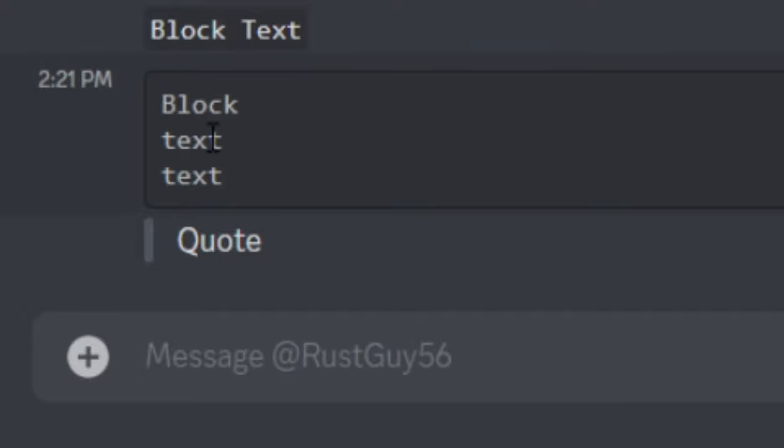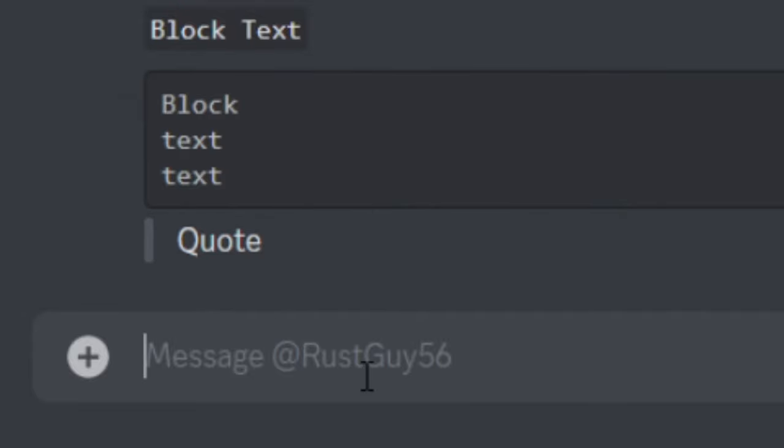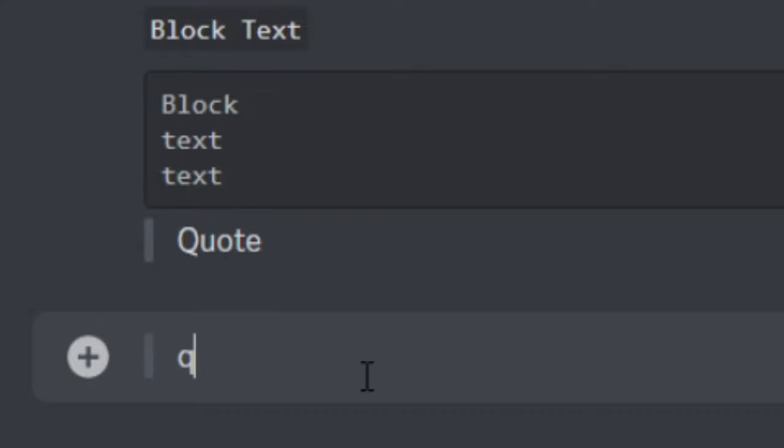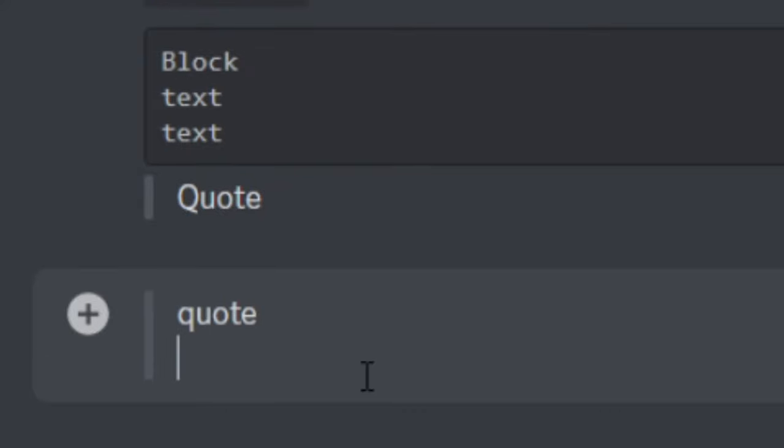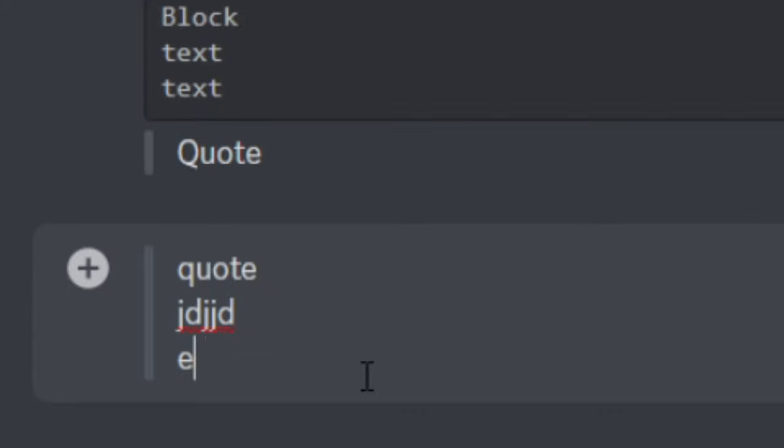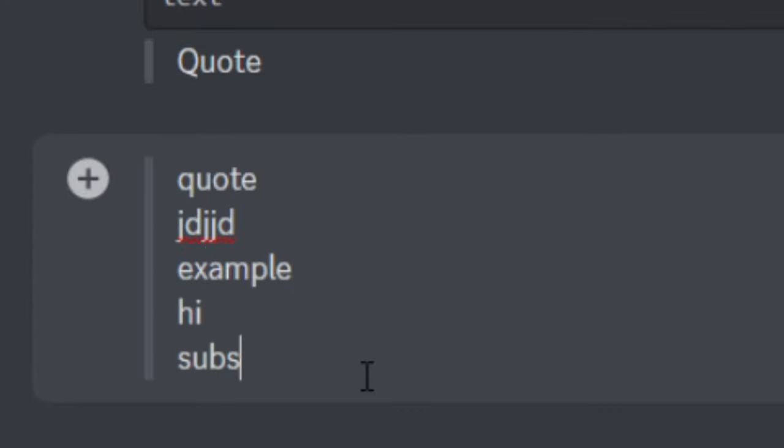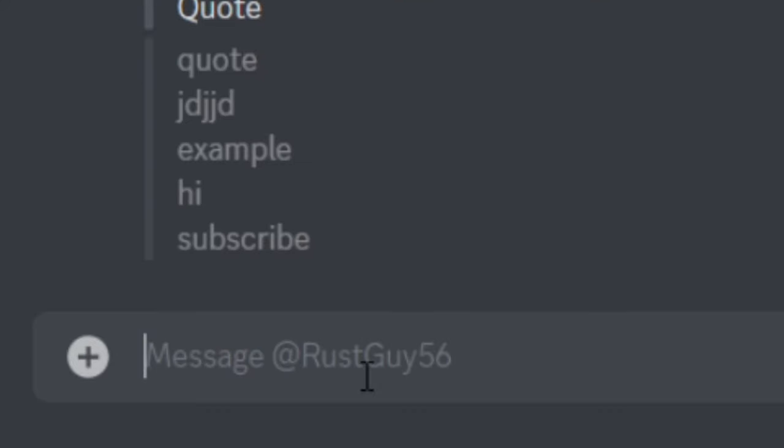So just like the multi-line block text, you can also do multi-line quotes. So to do this, you're going to want to do three greater than symbols. Hit space, put your word, hit shift tab once again to the next line. And as you can see, it's that simple. You just keep going. And once you're finished, you just hit enter.